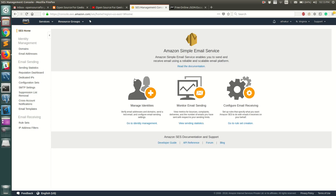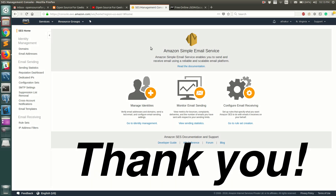That's all for AWS SES. I hope you understood how to send a templated email using AWS SES service. Thank you, and let me know if you have any questions.